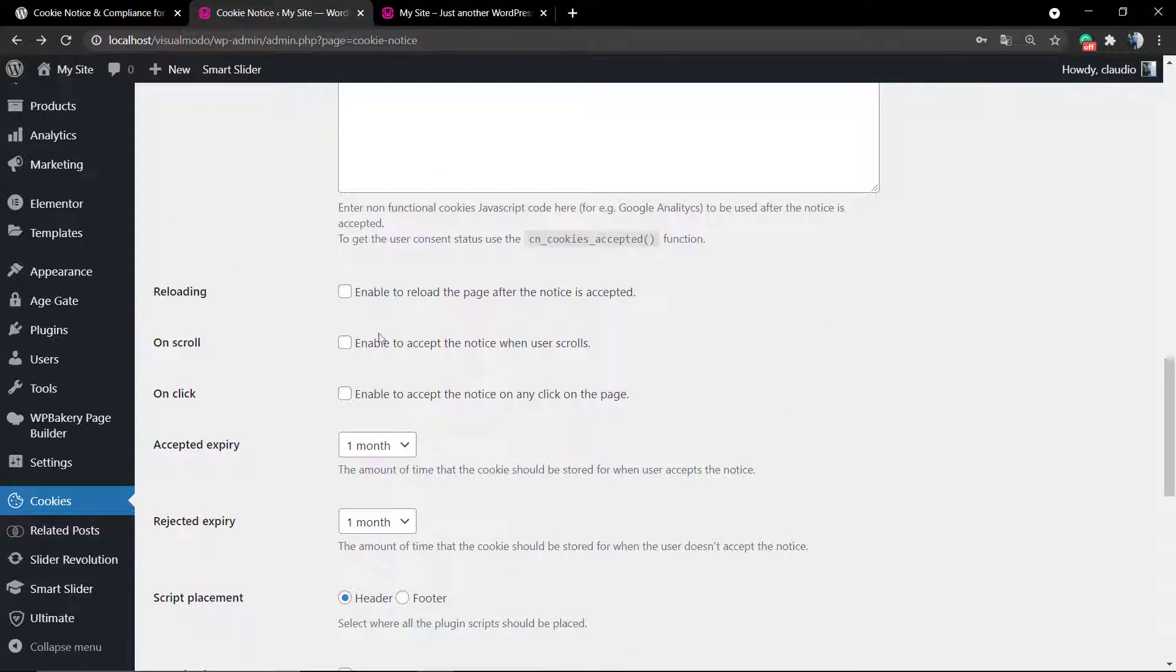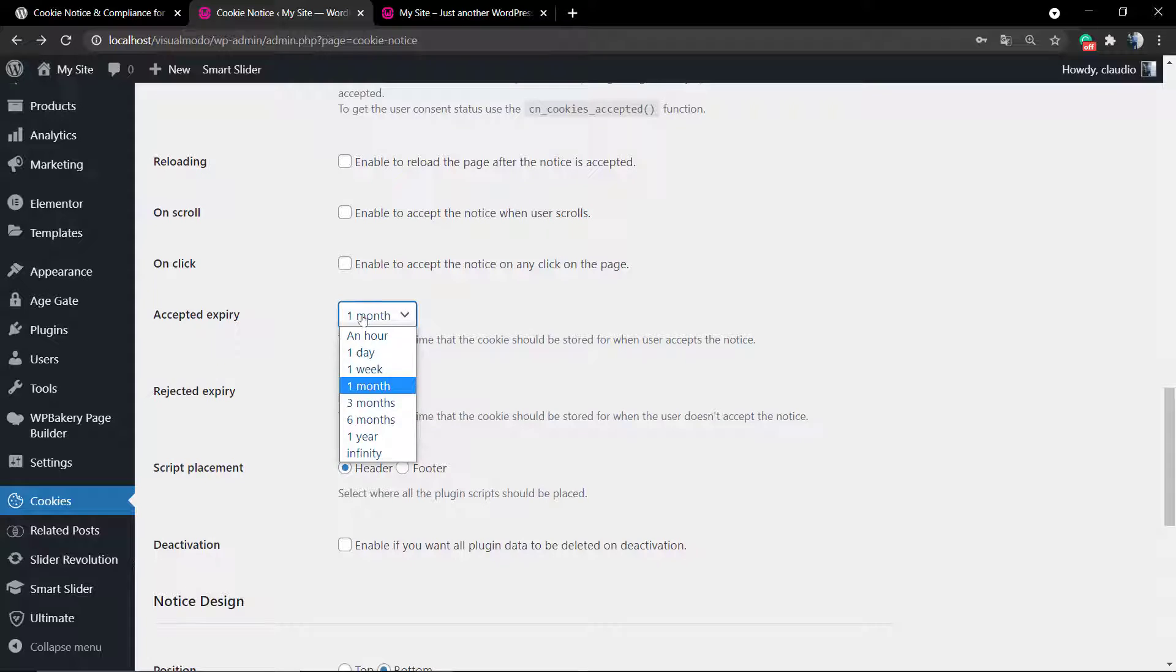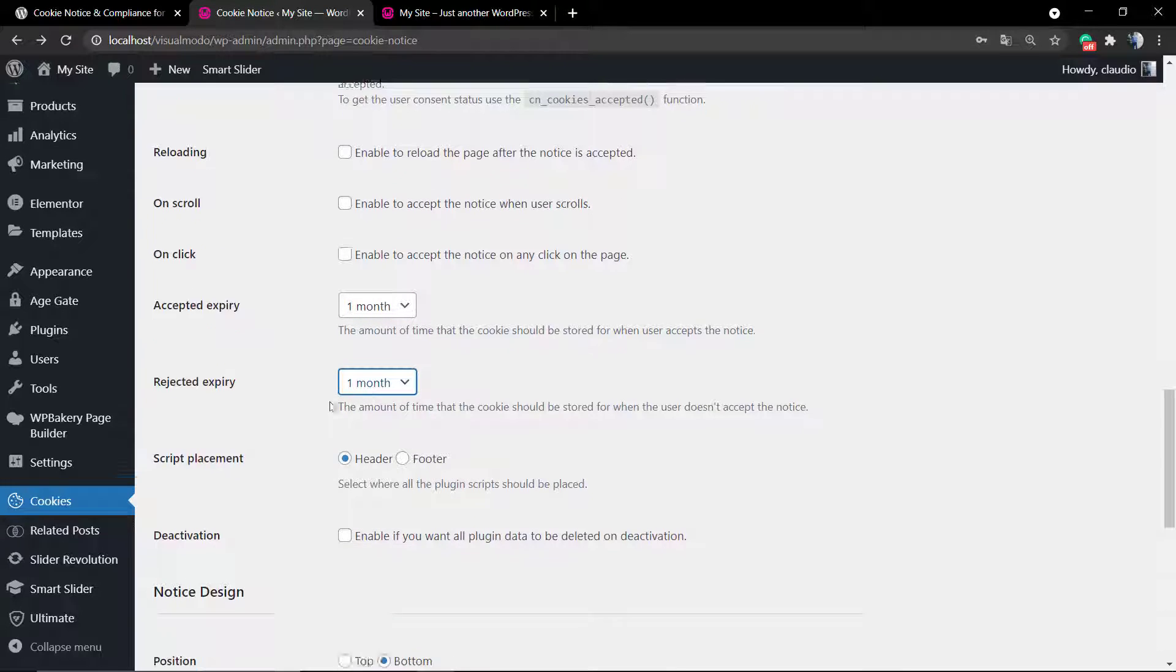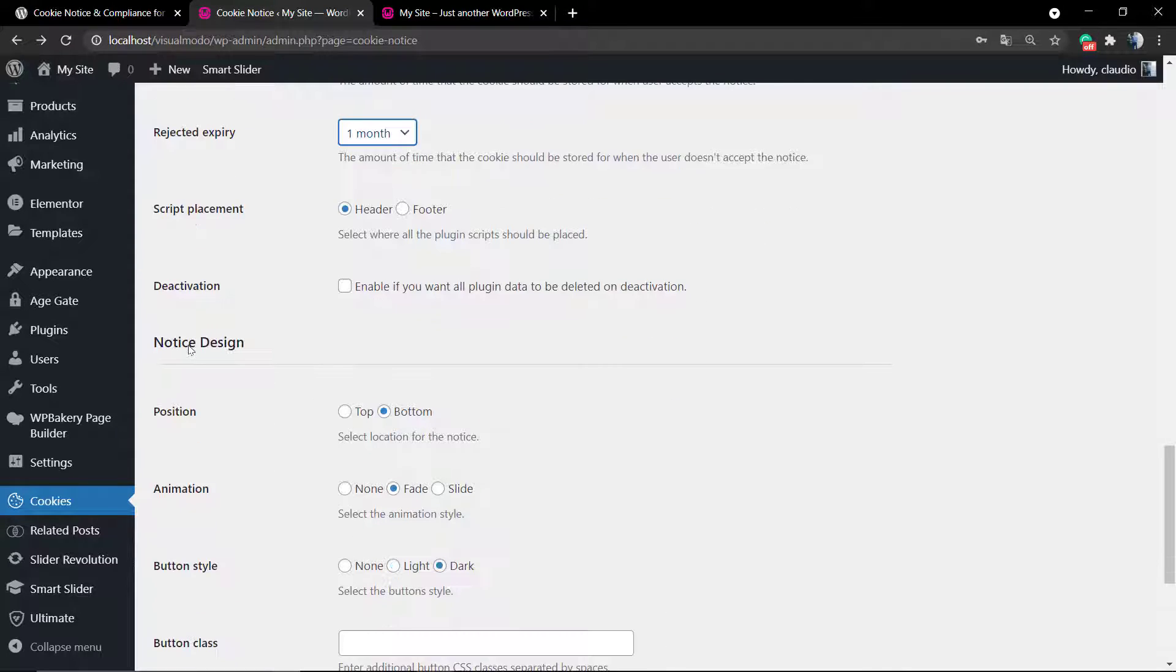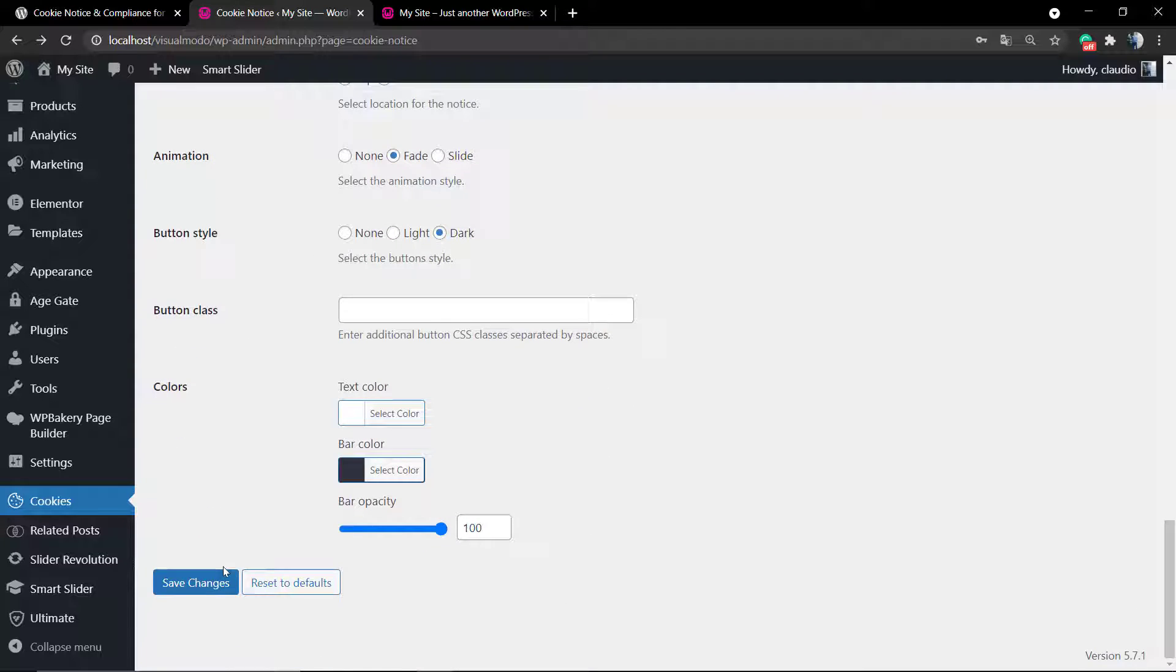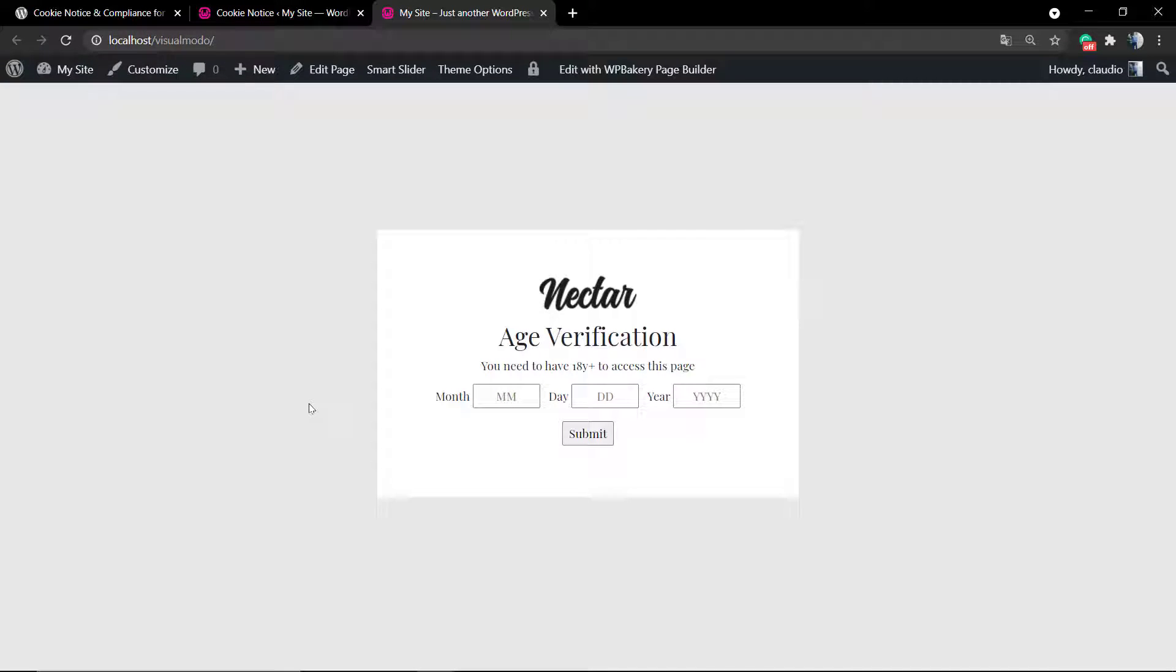You can enable revoke so if the user thinks there's a problem, they can contact you. On click, you can enable to accept the notice on any click on the page. The acceptance expiry is after a month by default, but you can change the animation and button style.